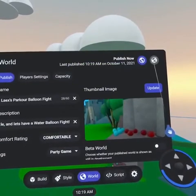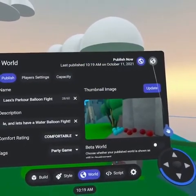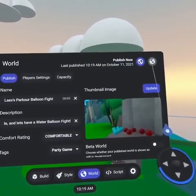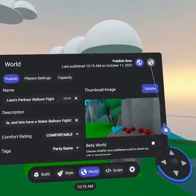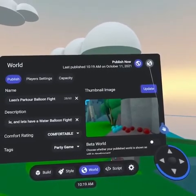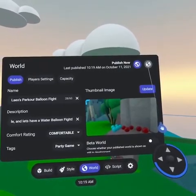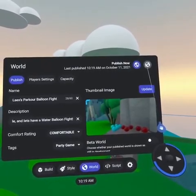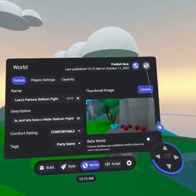From the world tab, you will notice there is a slashed out globe icon. This allows you to unpublish your world. There are many reasons you may want to do this, like having a limited time event, testing for bugs with more users, or just wanting to archive your world.